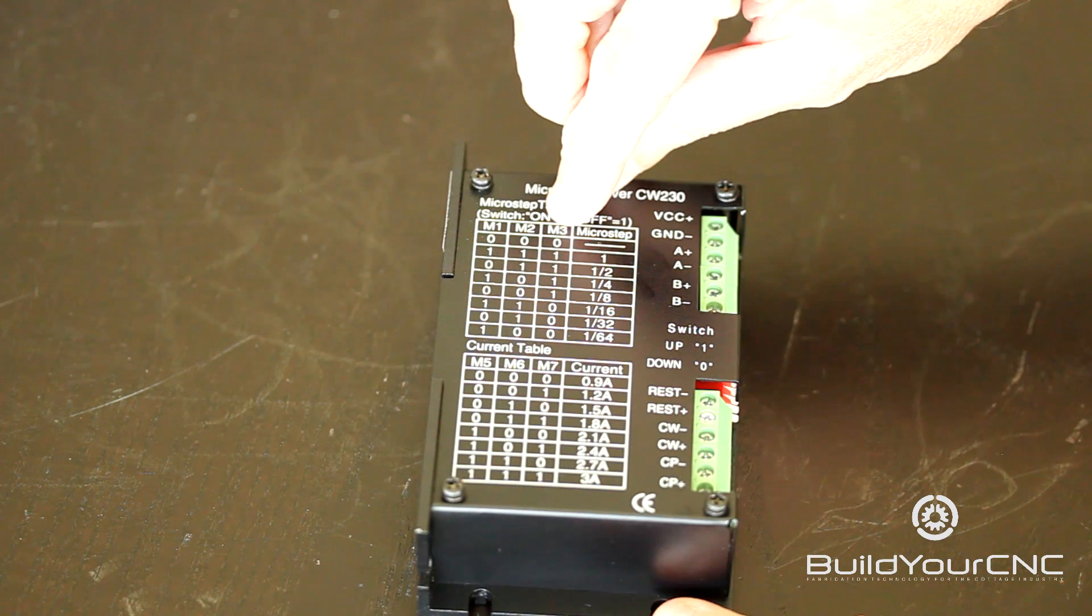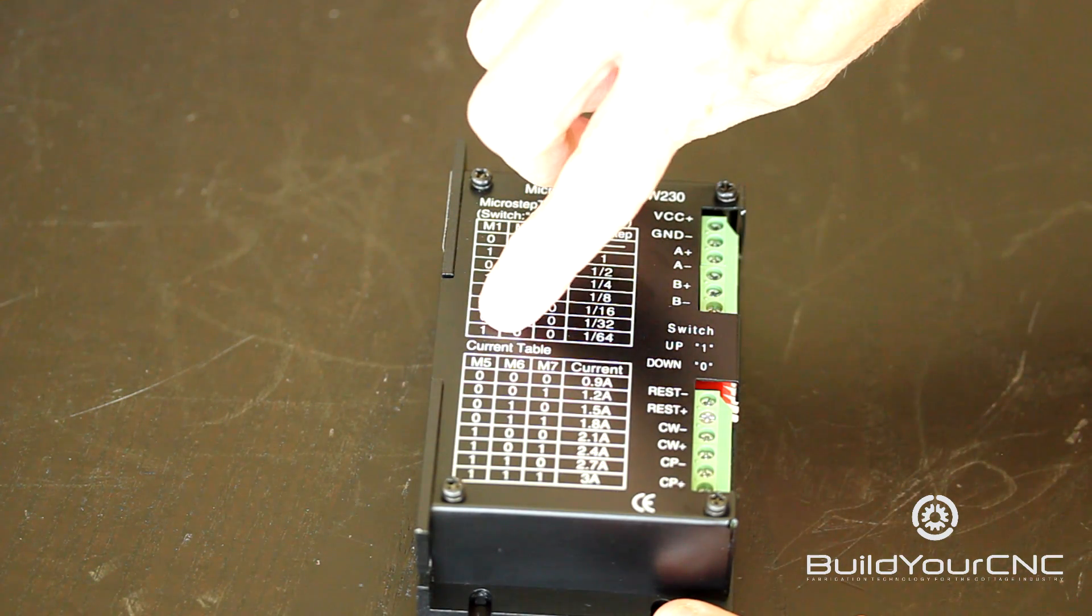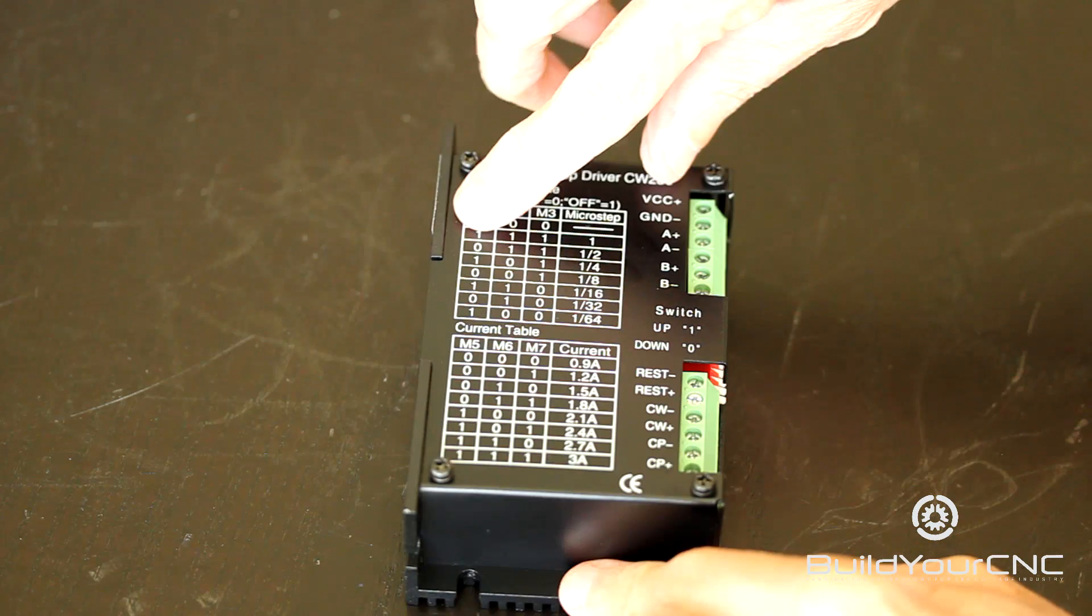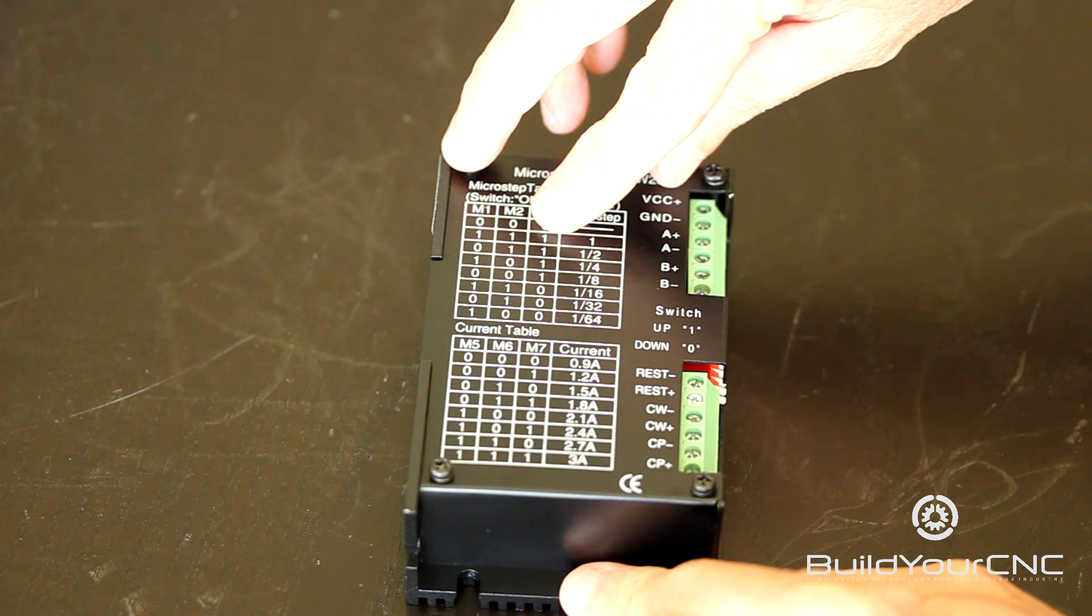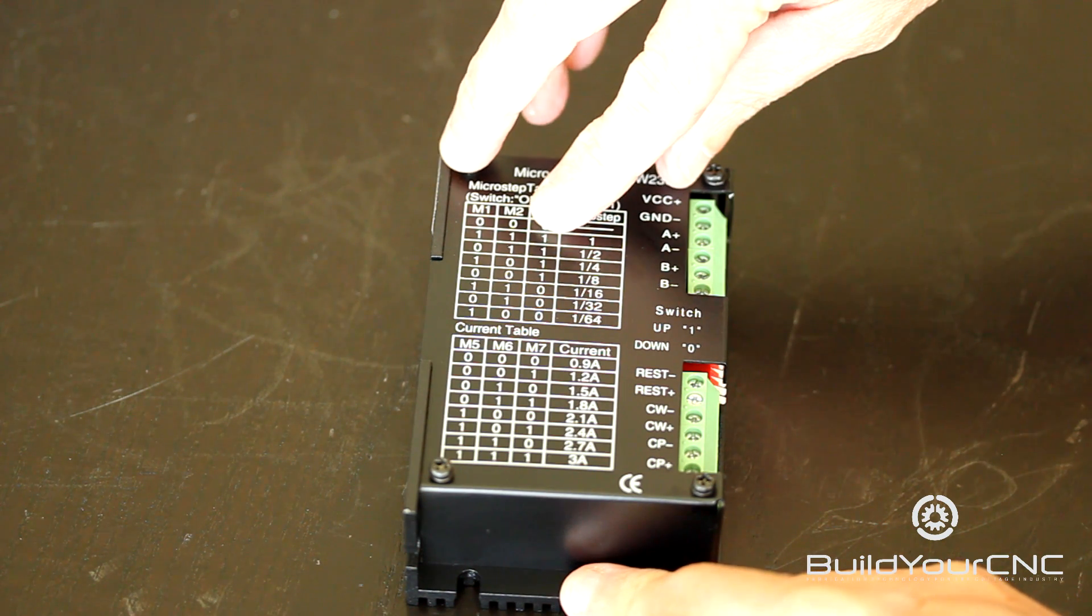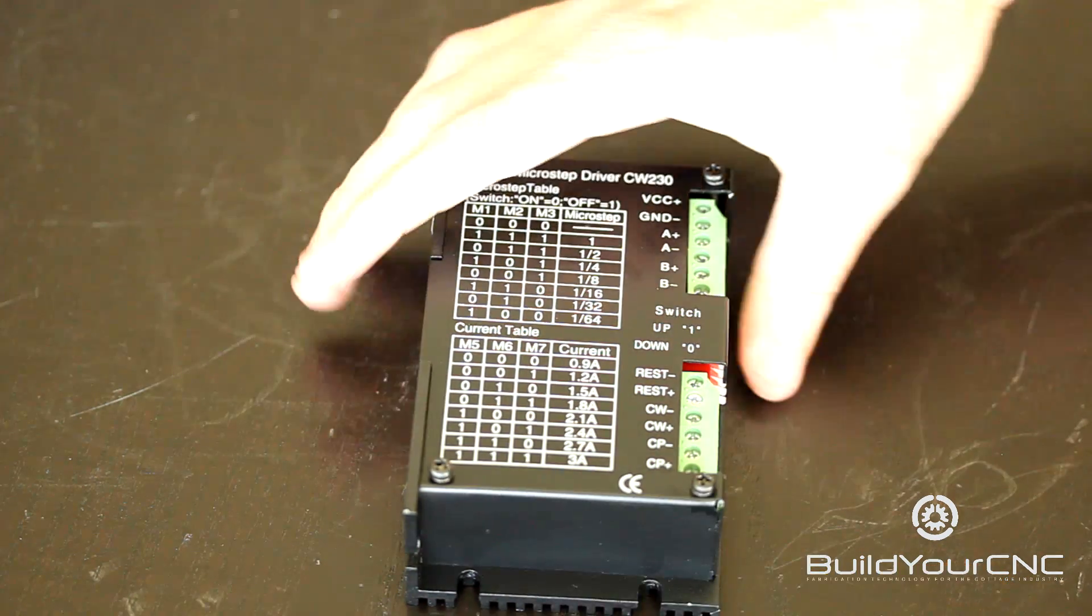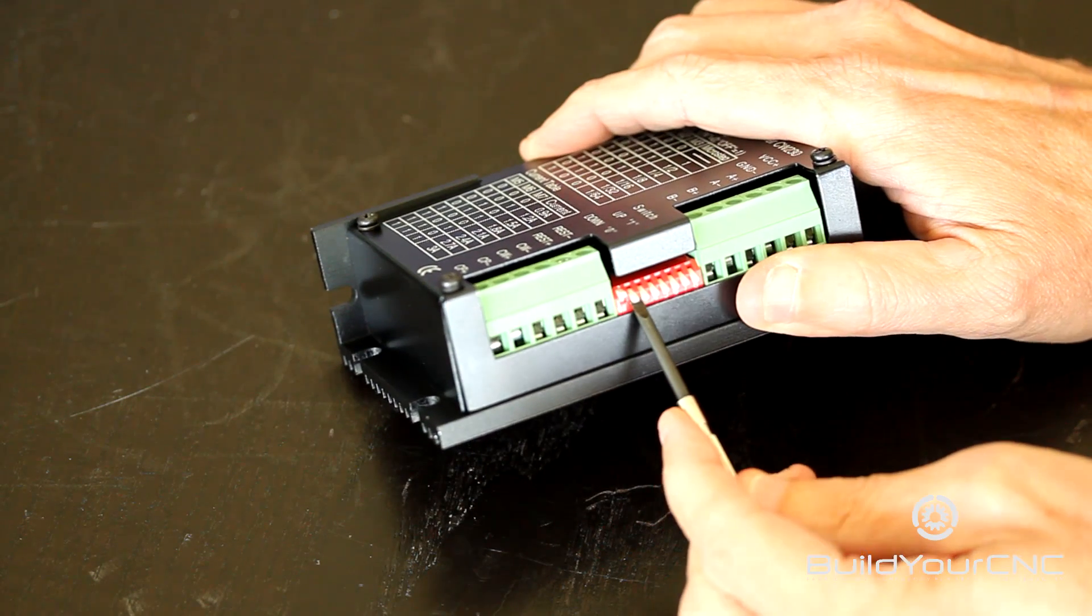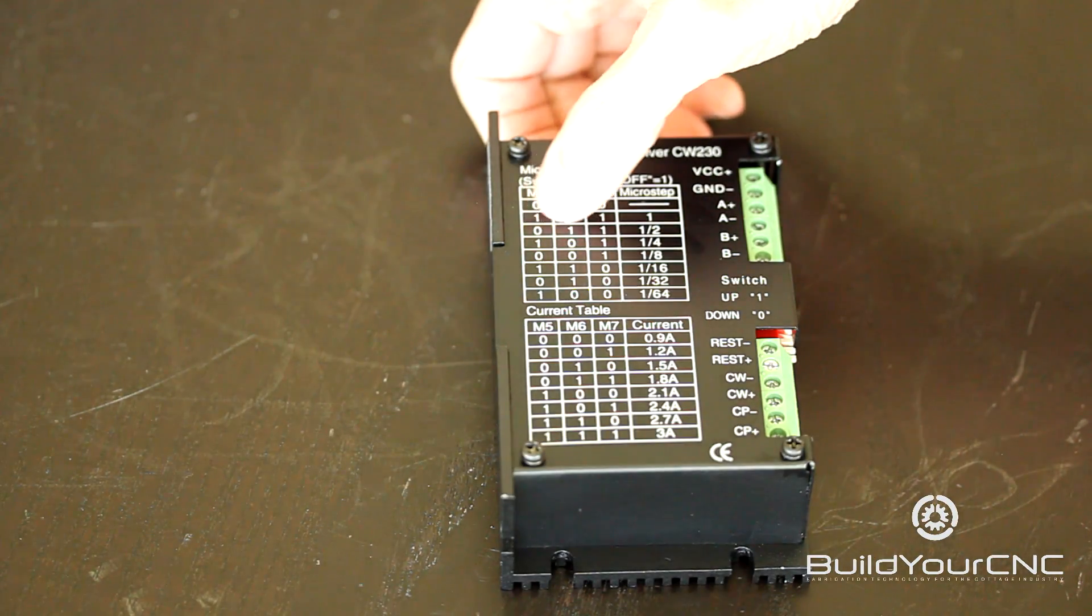There are three settings for the steps and three settings for the current. The step settings set how many times the motor will step for each full step. So if you set it for 1, 1, 1, which would be up, up, up, that would be the setting for full step.